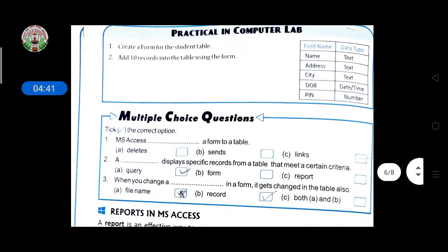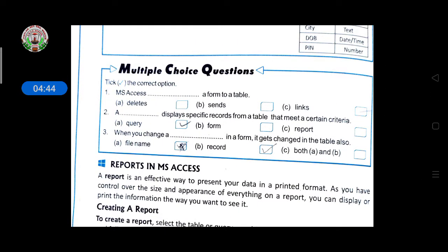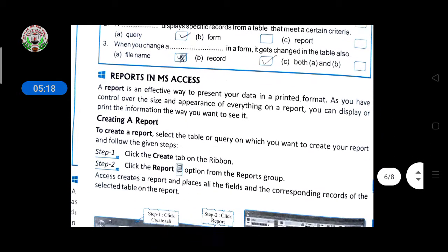Now a multiple choice question on this topic. MS Access ______ a form to a table — the answer is 'links.' A ______ displays specific records from a table that meet a certain criteria — the answer is 'query.' When you change a record in a form, it gets changed in the table also. So the answers are: first, 'link'; second, 'query'; and third, 'record.'